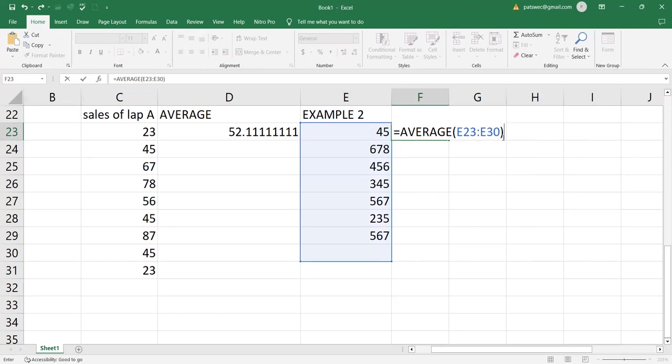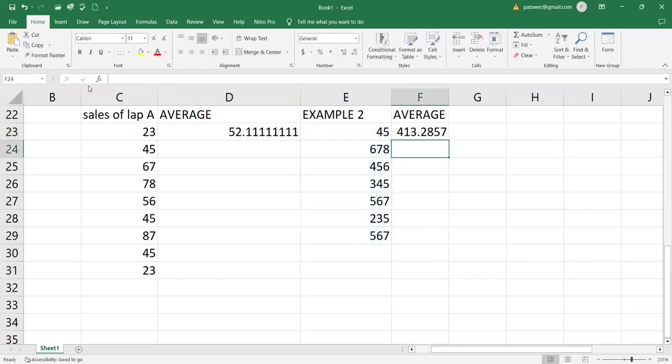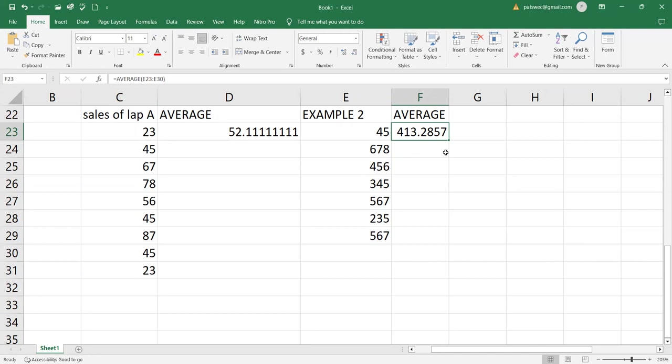After that, I'll go ahead and hit enter or press enter on the keyboard or press the green sign for enter. Then I'll be able to see the average for all these values. So normally that's how we can get the average in Microsoft Excel 2016. I know even in other versions, this is the similar way we can create the average.